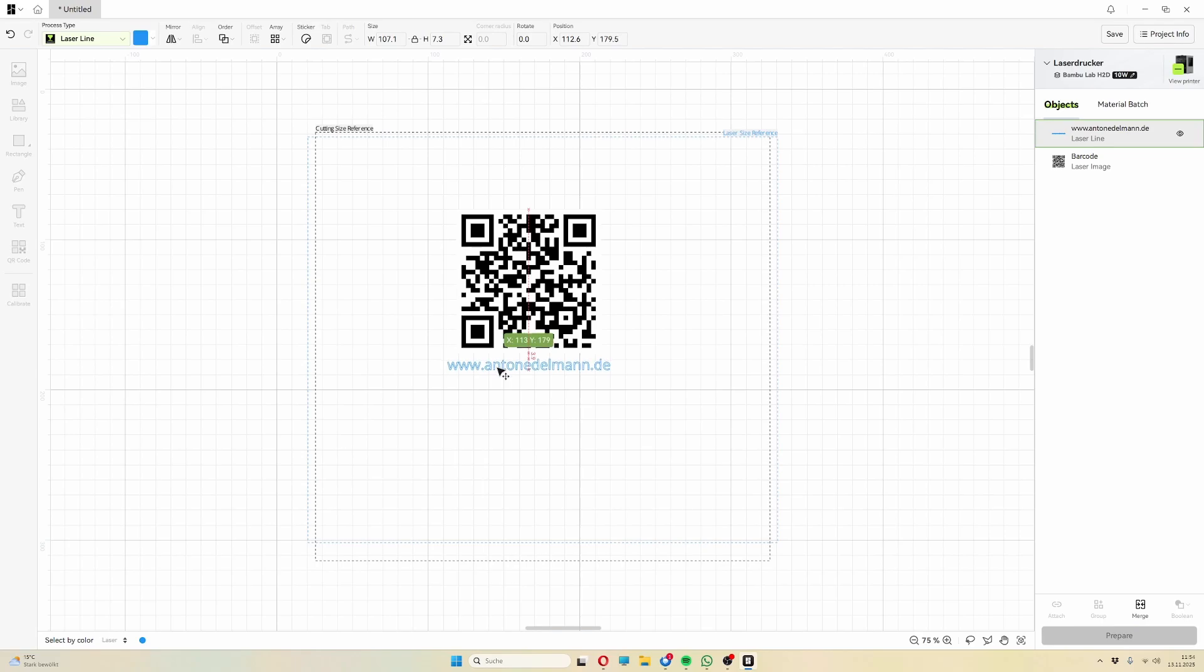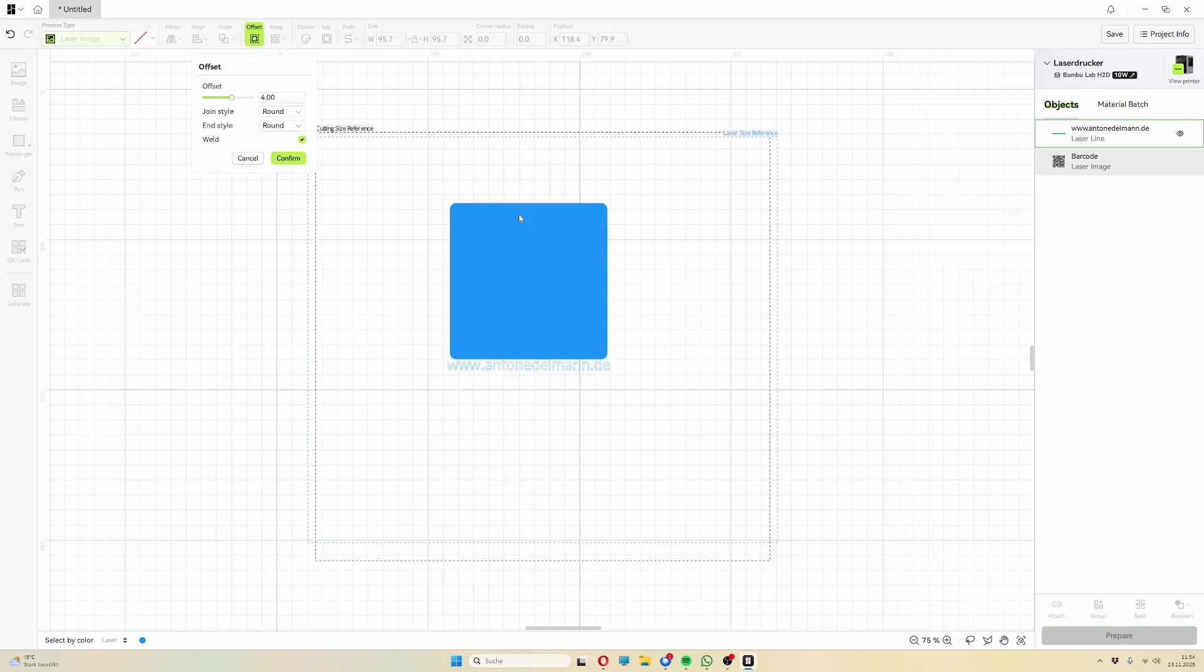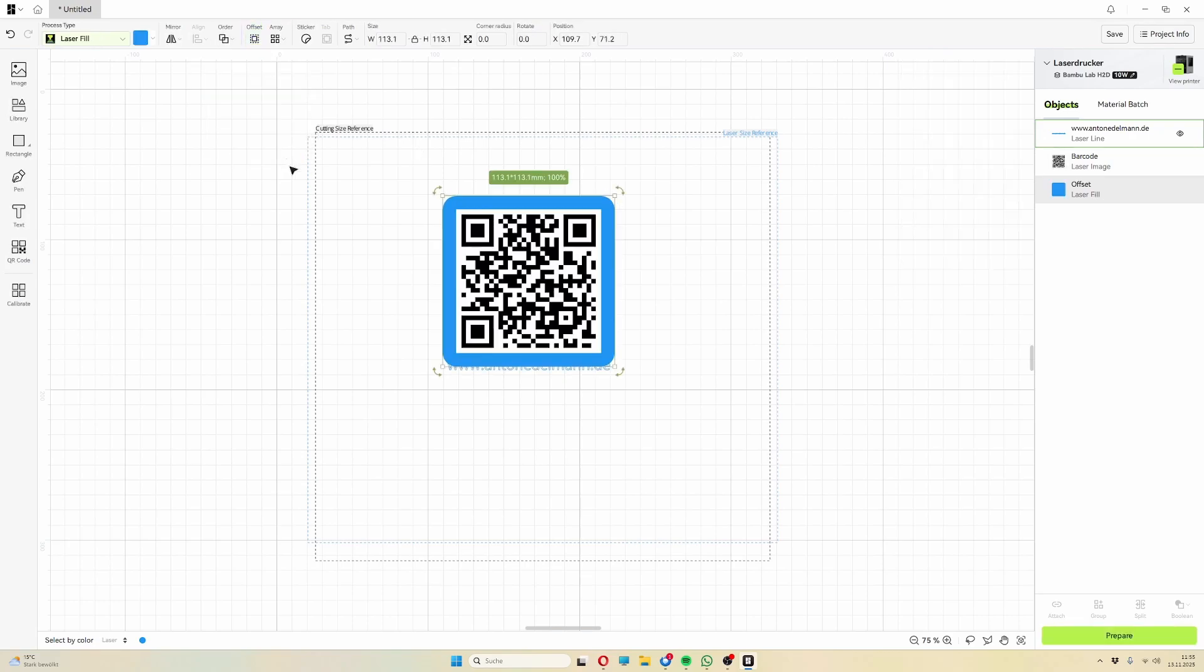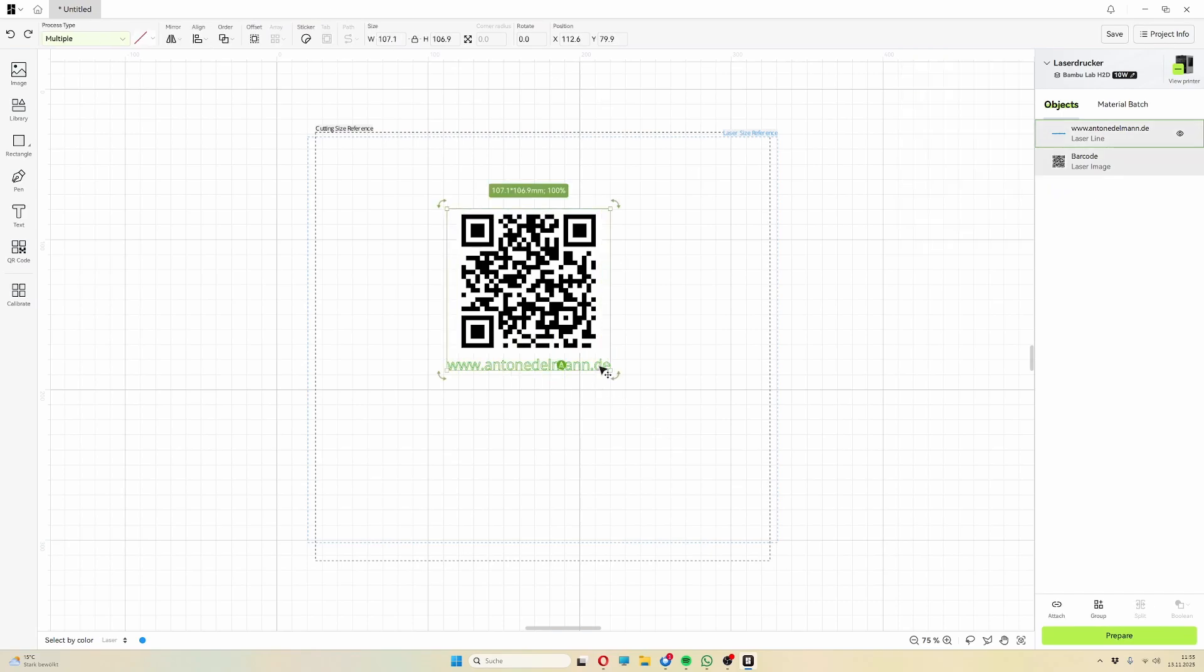The offset tool allows you to add a border around your designs. This is very useful if you want to have some space around the actual design or if you're creating stickers. Since the offset is only created around individual shapes, you'll need to combine the two designs, QR code and text in this case.